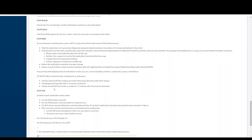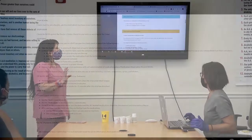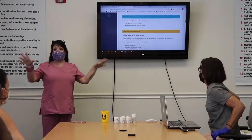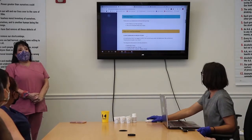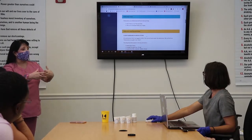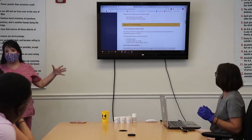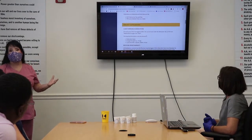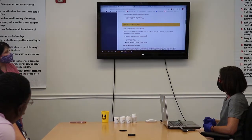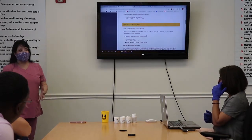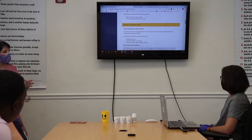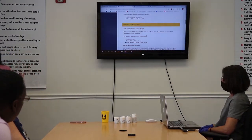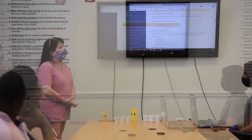Dr. Jill talks about the steps you need to take before helping a client administer their medication. Since we're not dealing with everyone having a nursing license or specific professional license, and we're not a pharmacy, we have to adhere to very strict federal and state guidelines on how we administer medications.